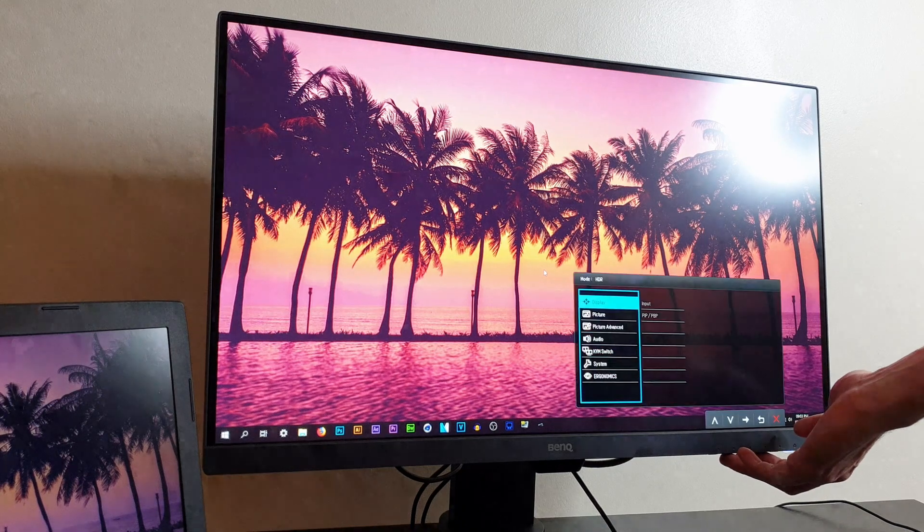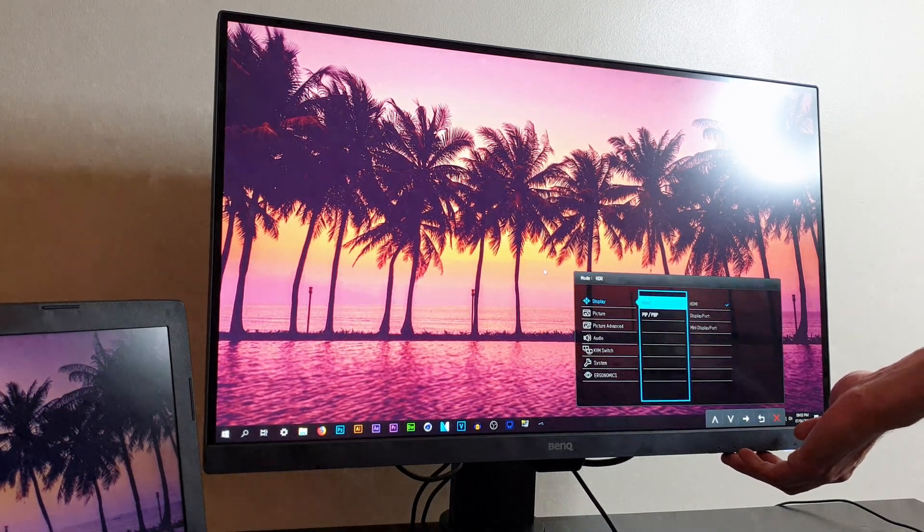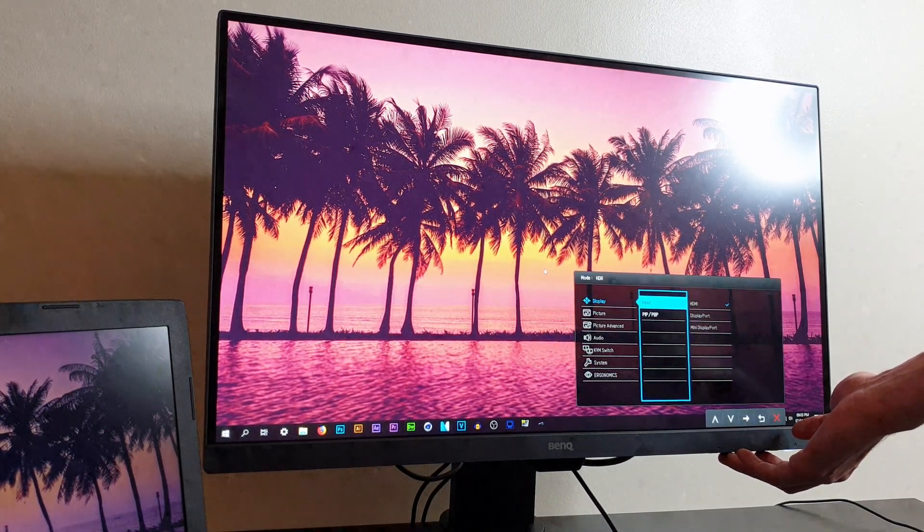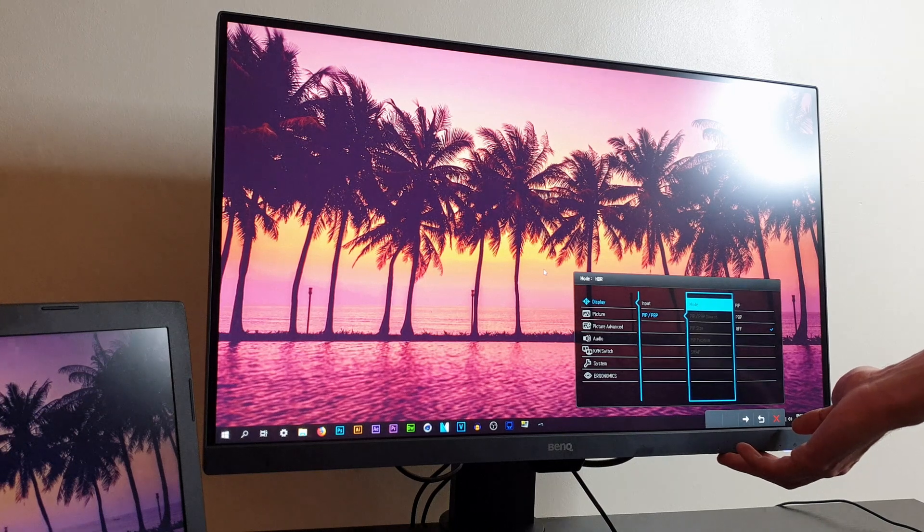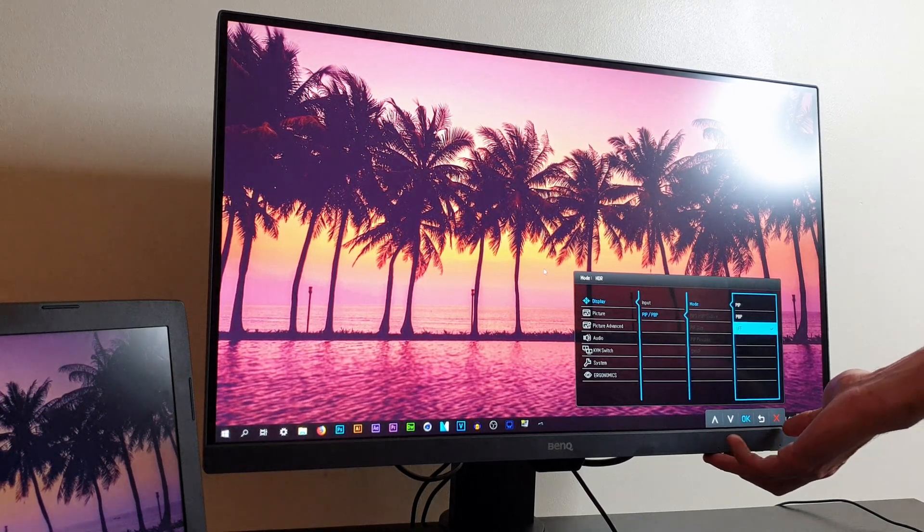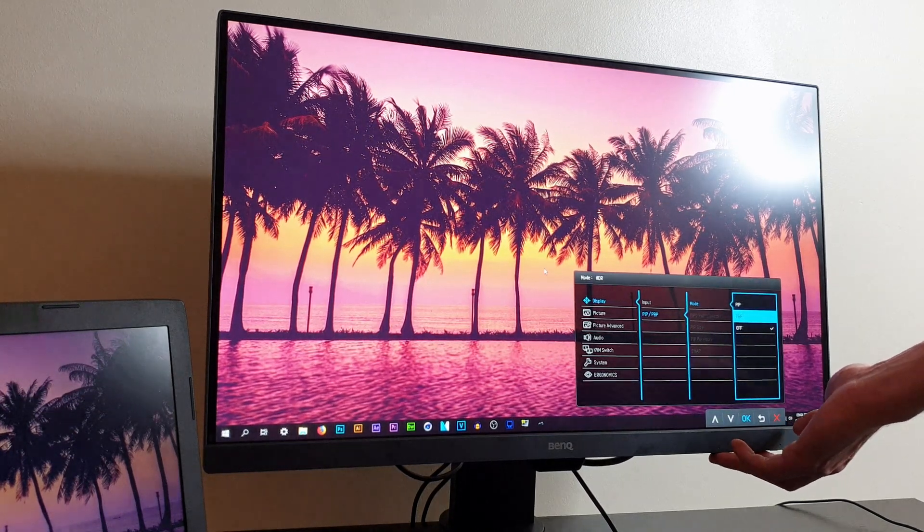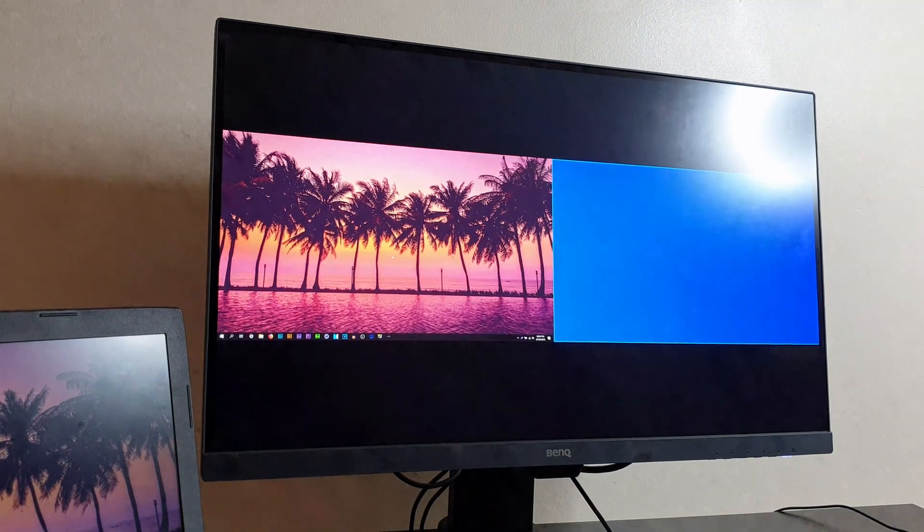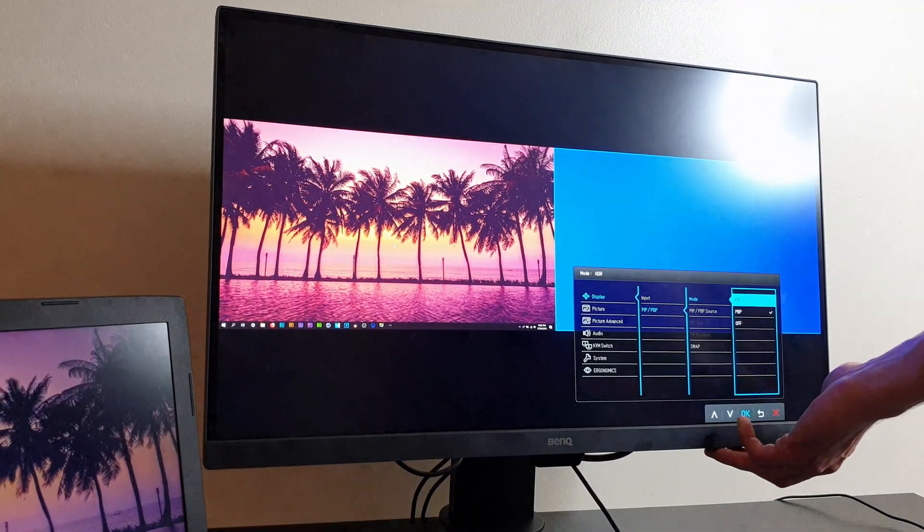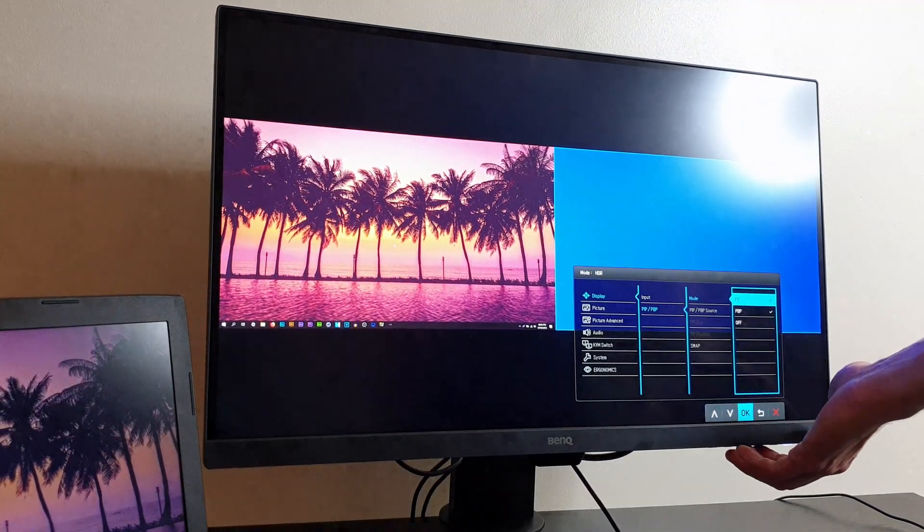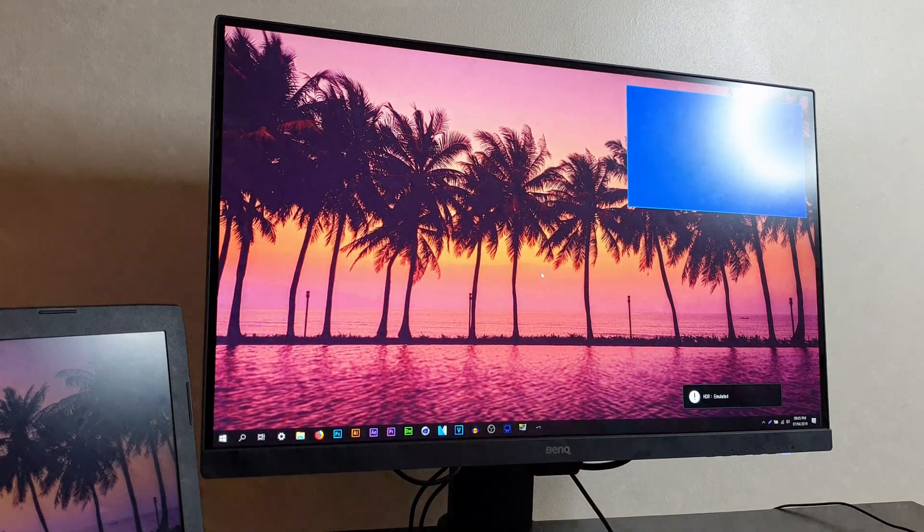Have you ever wanted to speed up your work efficiency? Well, with the KVM switch on this monitor, this will allow you to have two different PCs only on one screen. It can either be two Windows PCs, or you can have a Windows and a Mac. It doesn't matter which one it is, you can have two systems running off the same screen and only using one set of keyboard and mouse.